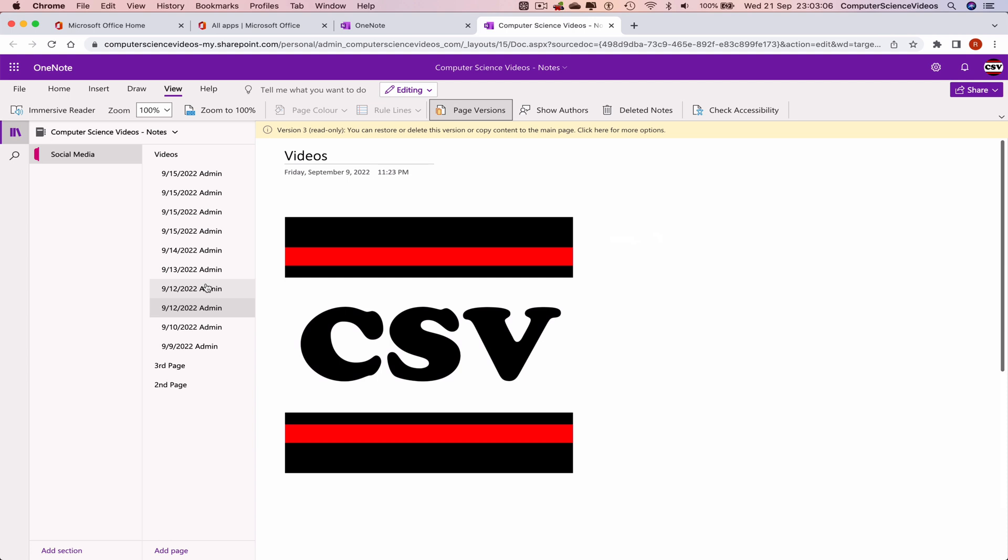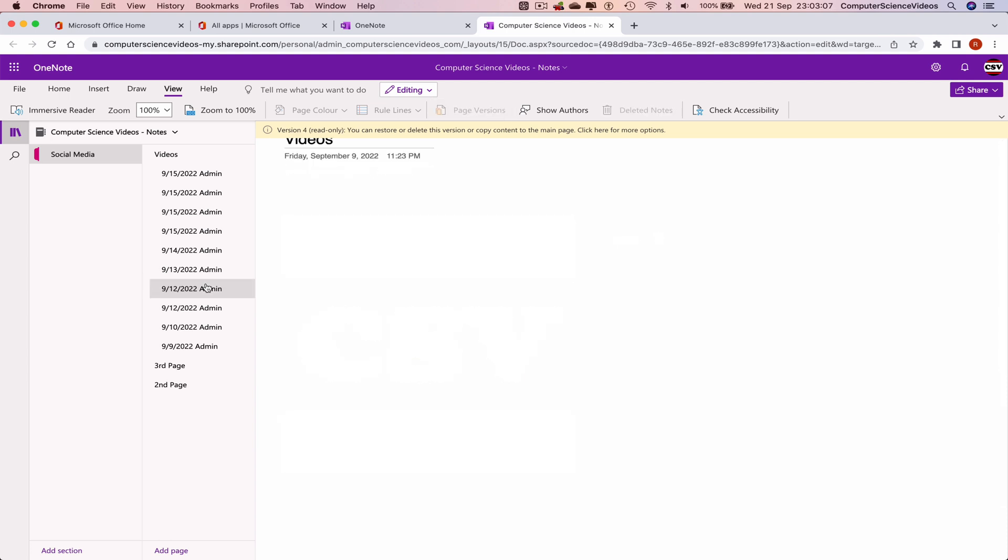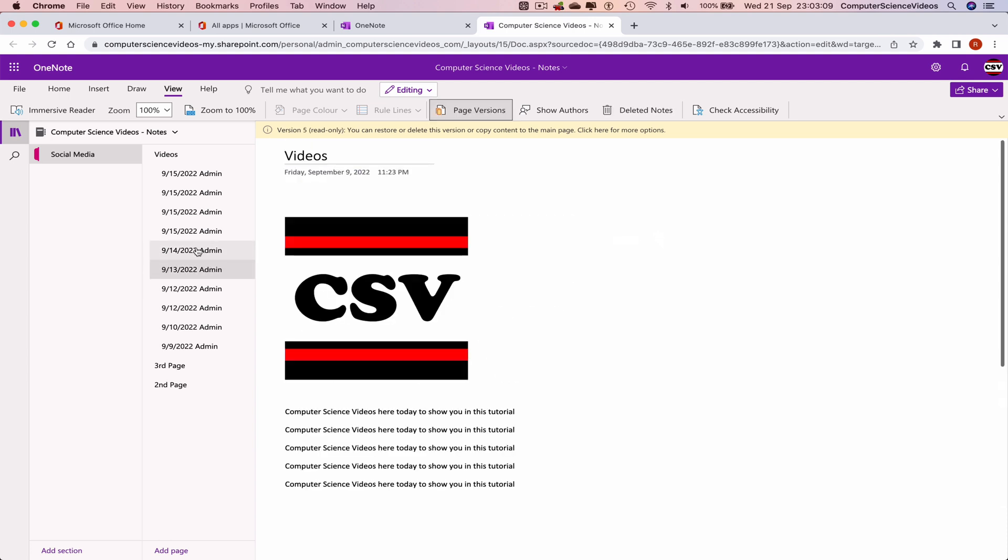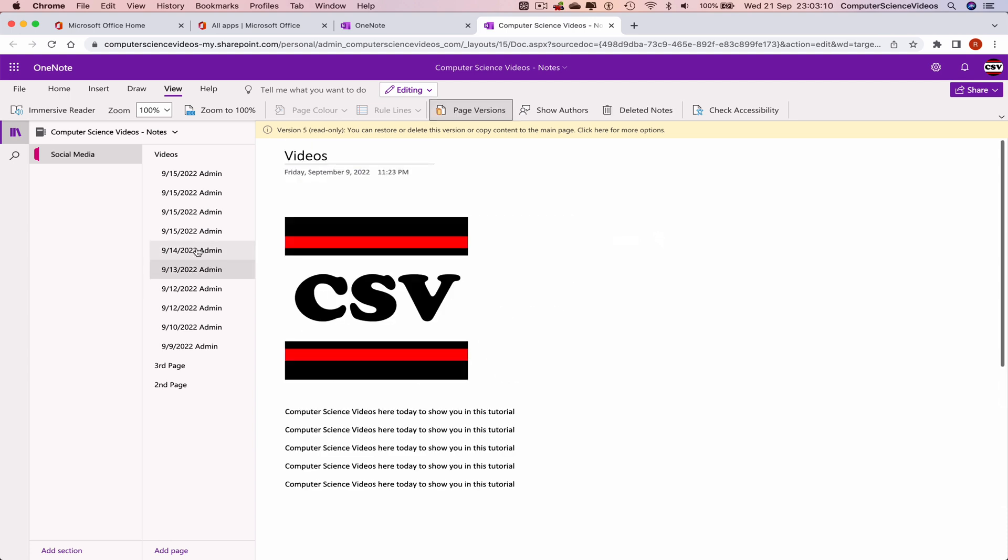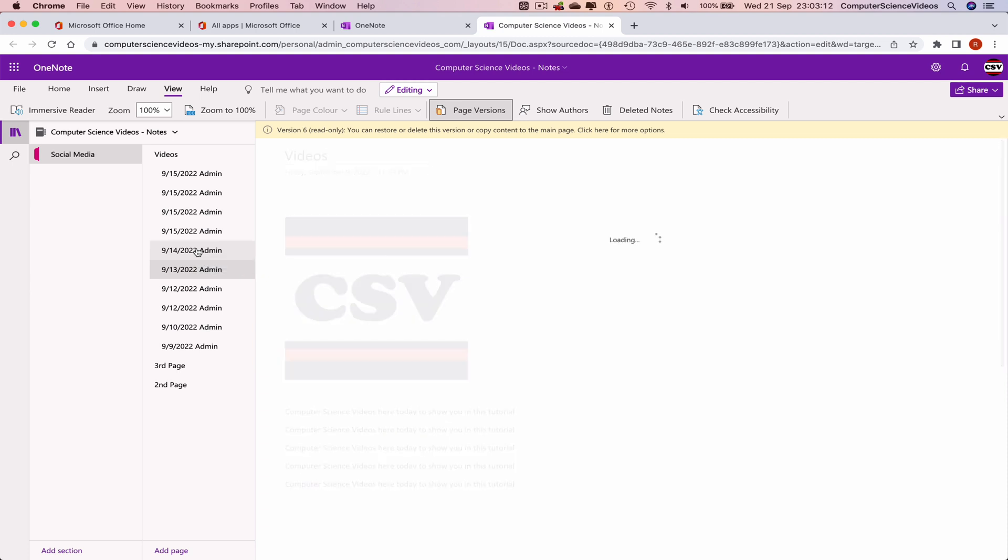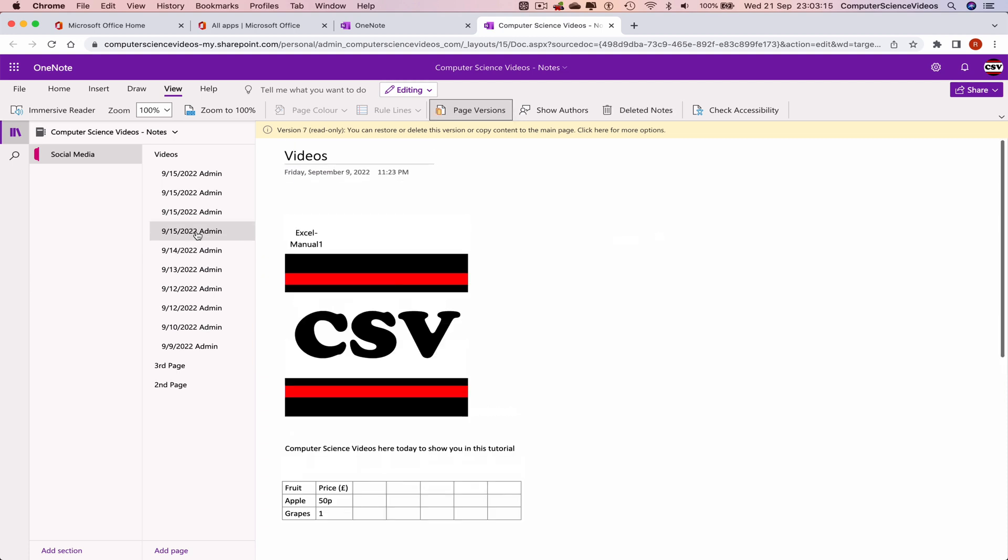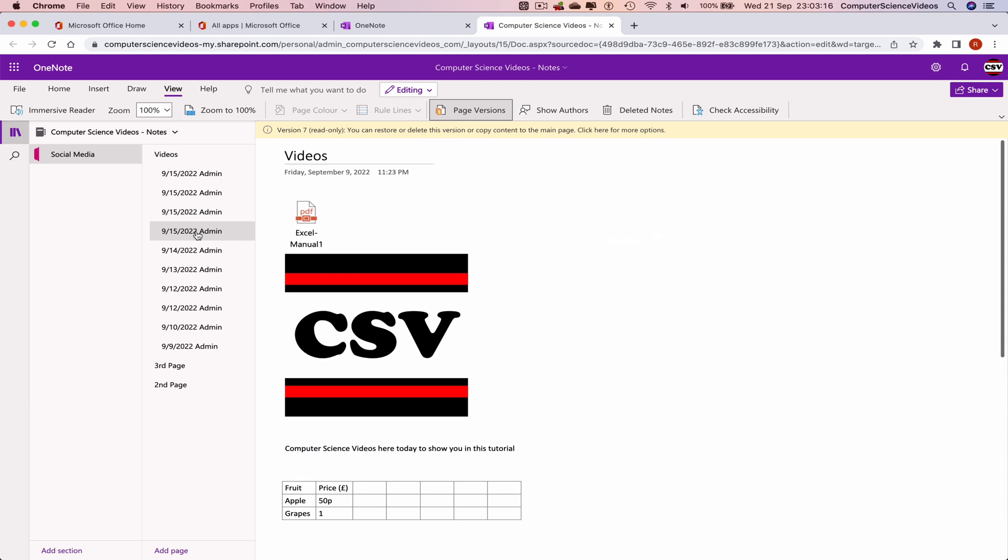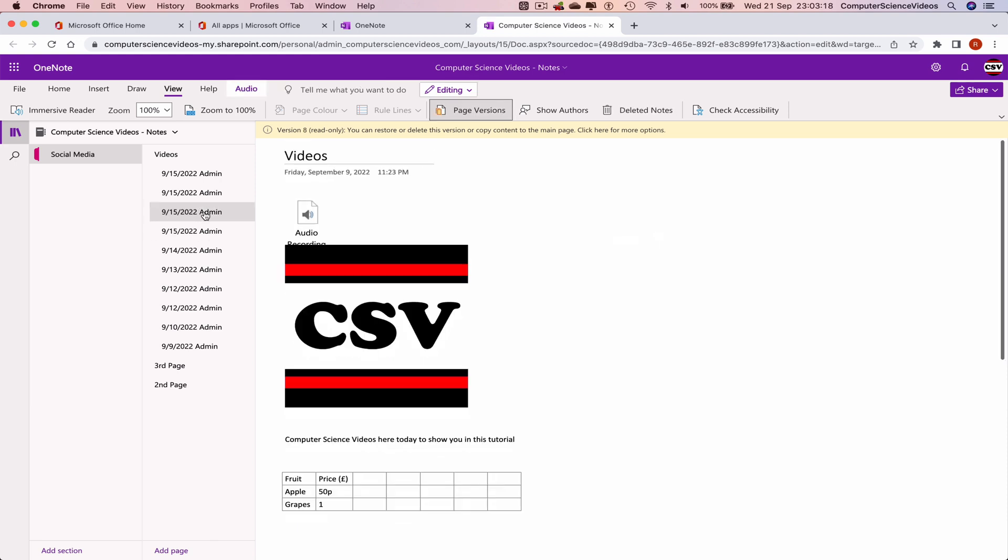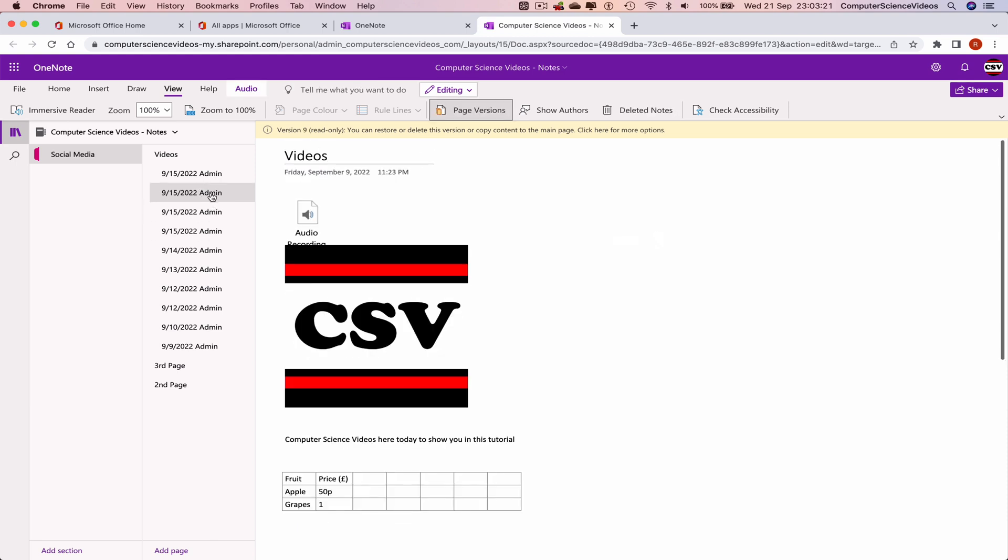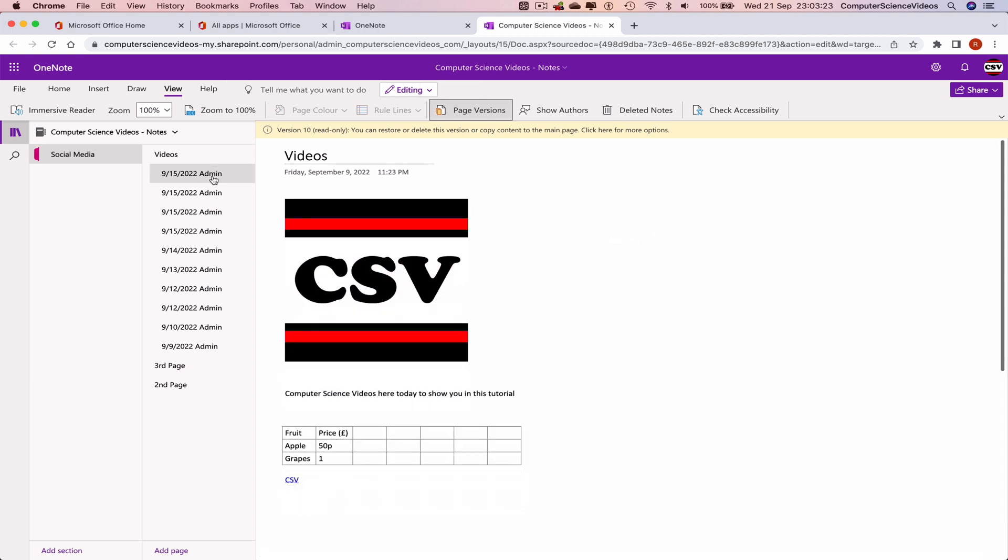When we were inserting images, words, tables, audios, a link to my YouTube channel. And so this is how you access page versions using version control.